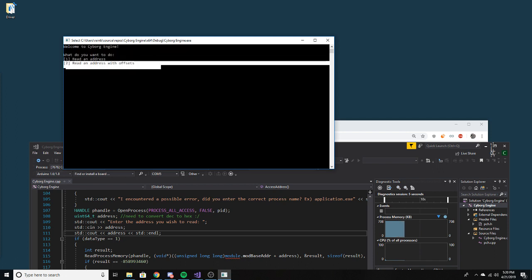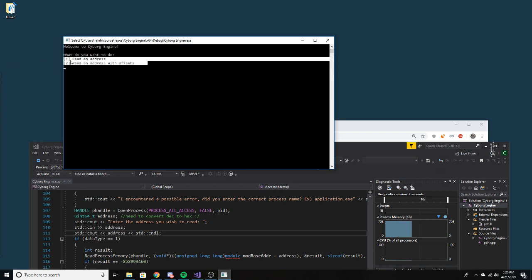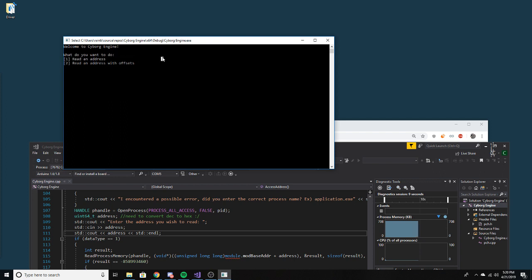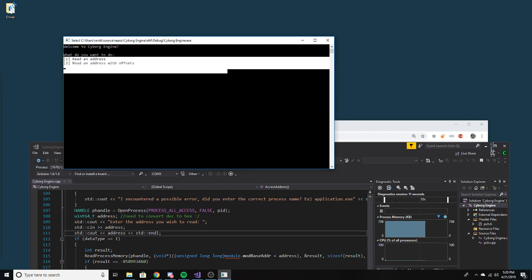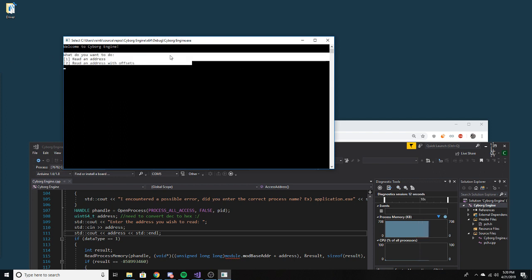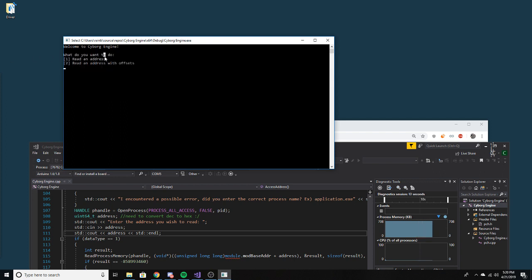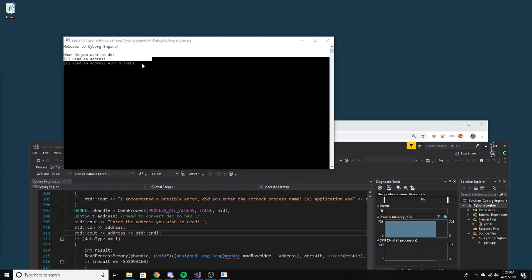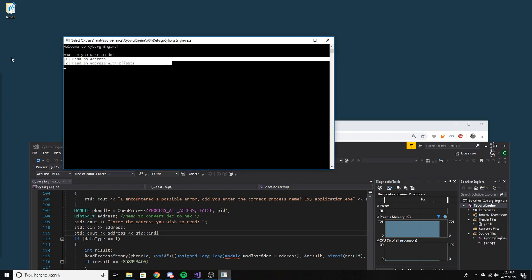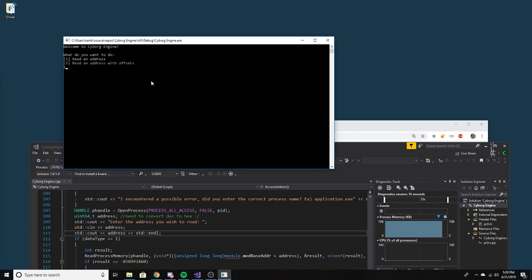I plan to do scanning, and this is going to be mainly made for Roblox. You can read an address and also read an address of offsets. It's kind of starting small, but they're almost working. I need to fix some errors.